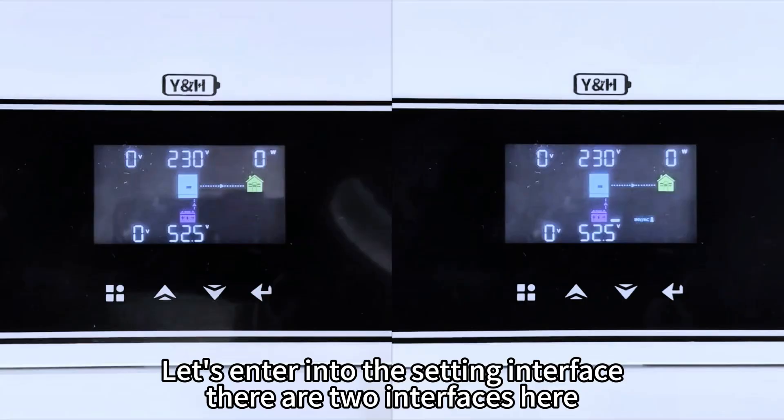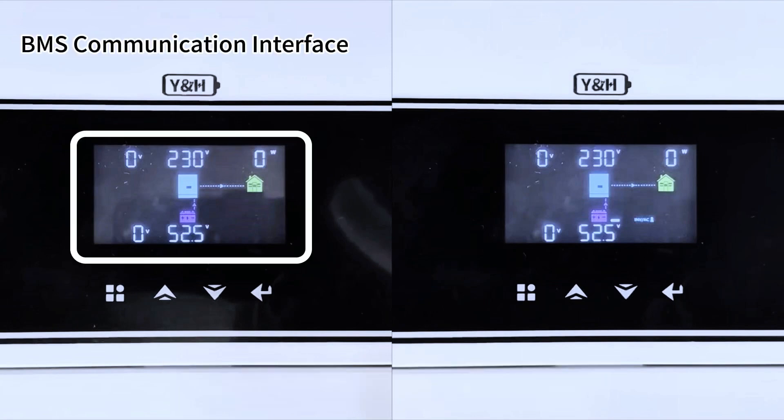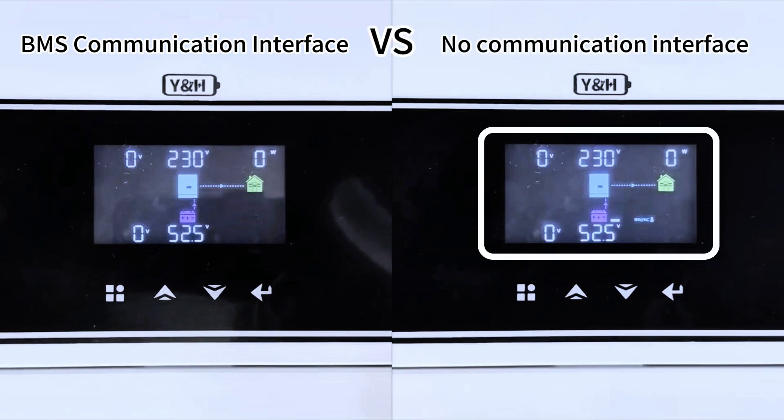Let's enter into the setting interface. There are two interfaces here: BMS communication interface vs. no communication interface.